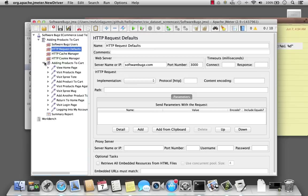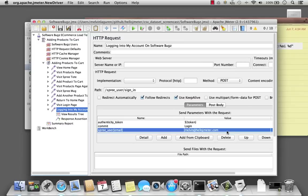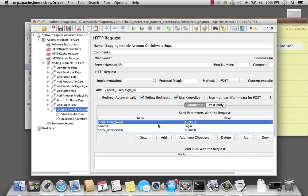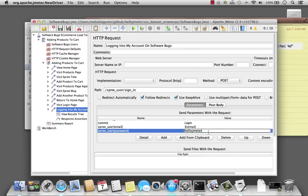Now I'm going to go down to my sampler where I actually log into my website, and go ahead and replace the email address with my variable email, and password.